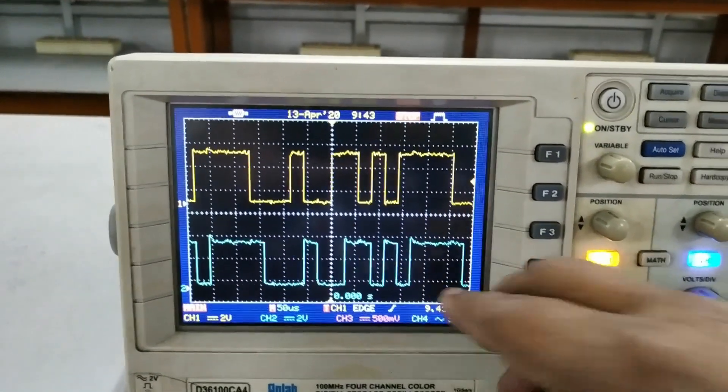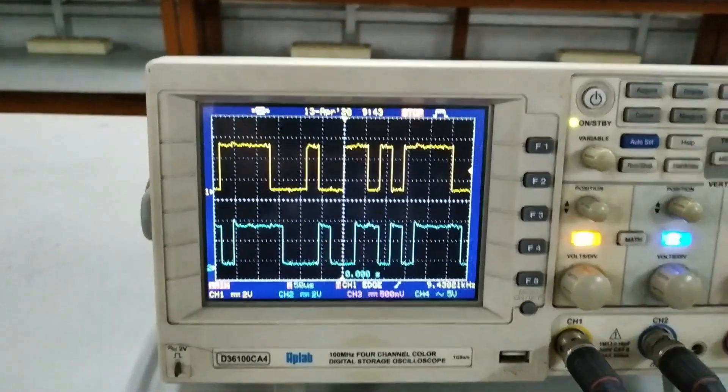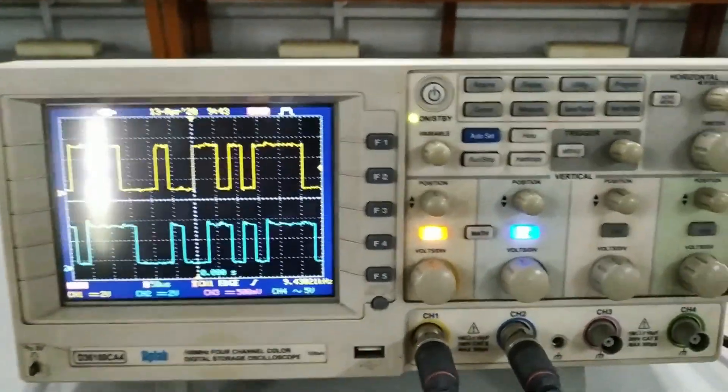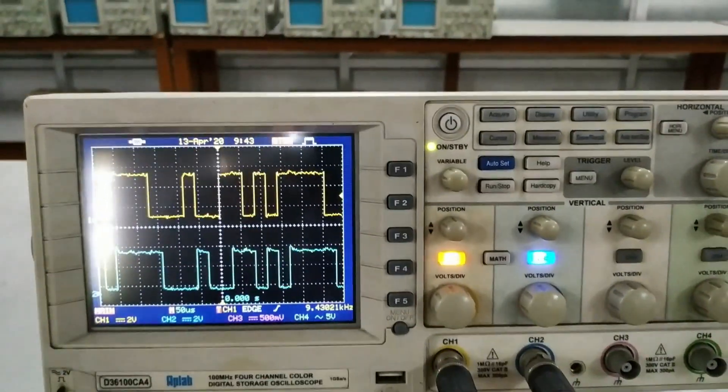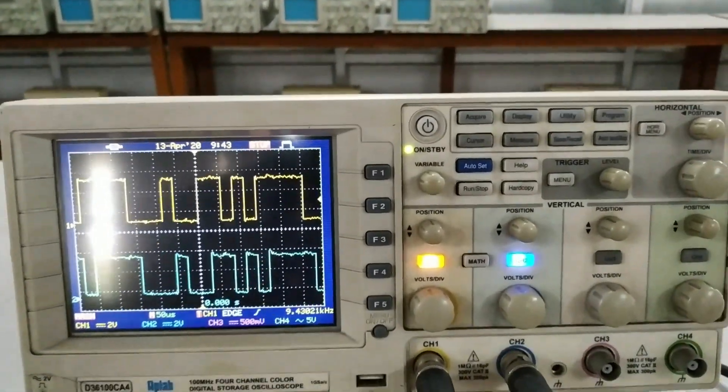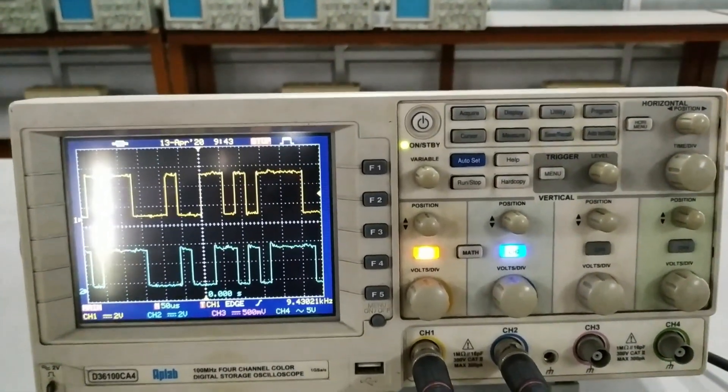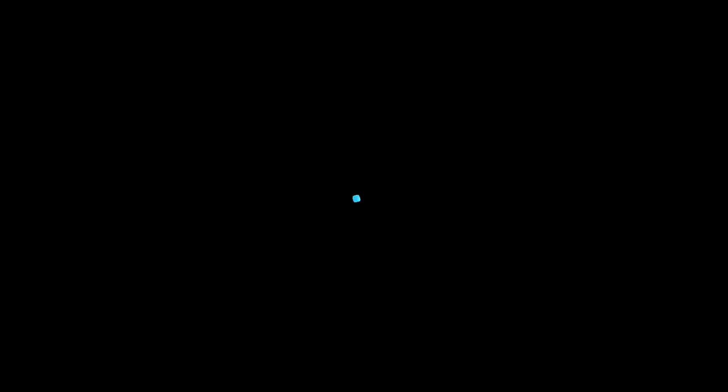That is how our FSK modulation and demodulation experiment is complete. Thank you.